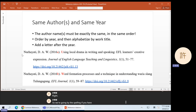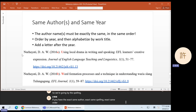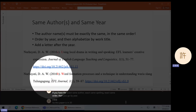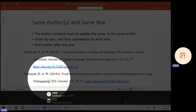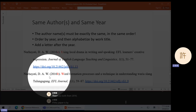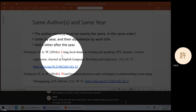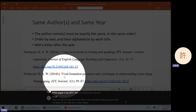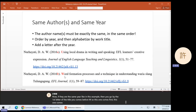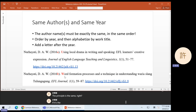If you have the exact same author, exact same spelling, exact same order, then you go by year. So this paper is in 2016. If another paper is from 2017, it would come second. Now, if they are the same year — like in this example — then you go by the first letter of the title. U comes before W, so this one comes first, this one comes second. The principle is the same: if it's the same, keep going until there is something different.